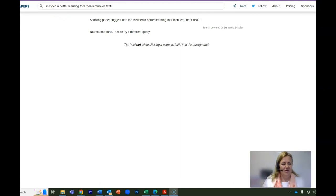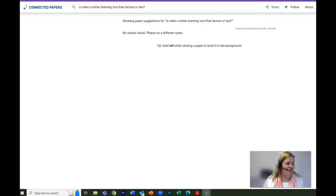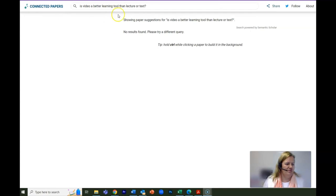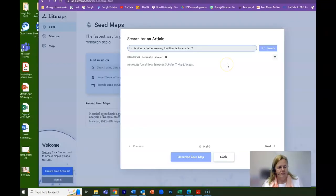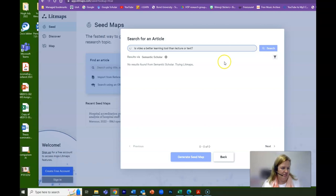I've gone into Connected Papers to find out how that performs and it did not like my question at all. It doesn't look like anything is coming up on Lit Maps. So where does that leave us?